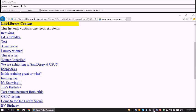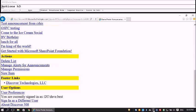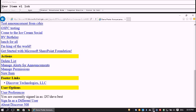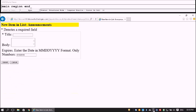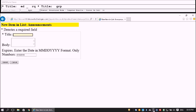Let's go to Actions. Under Actions heading level 3, we see links for Delete List, Manage Alert, and New Item. I activate the New Item link and press Enter. The page loads as 'New Item and List: Announcements.' Let's tab through the form.